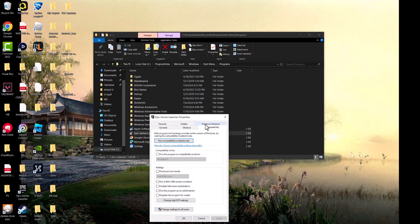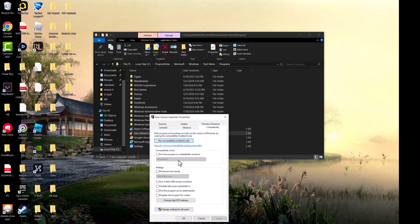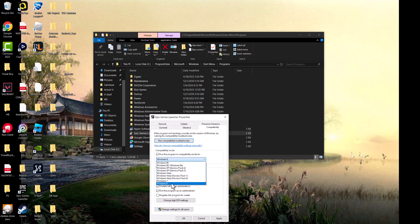Next, in Compatibility, we're going to do a couple of things. We want to run this program as administrator, disable fullscreen optimizations, and run this program in compatibility mode starting with Windows 8. It almost always works with 8 or 7, so you probably don't have to go all the way back.